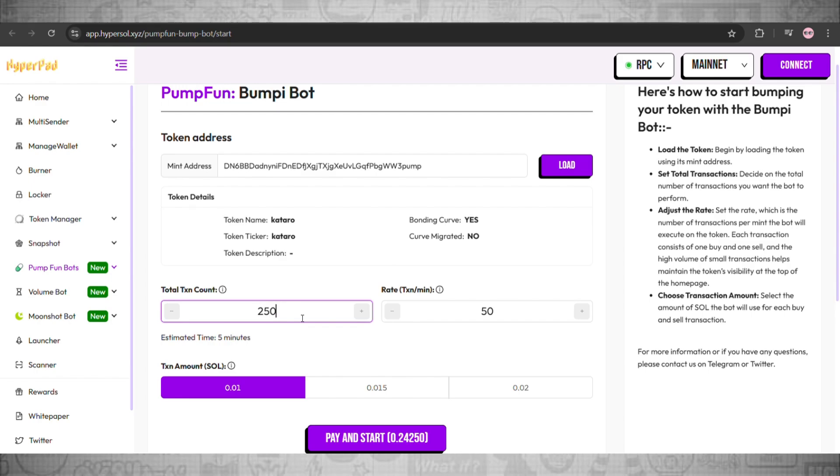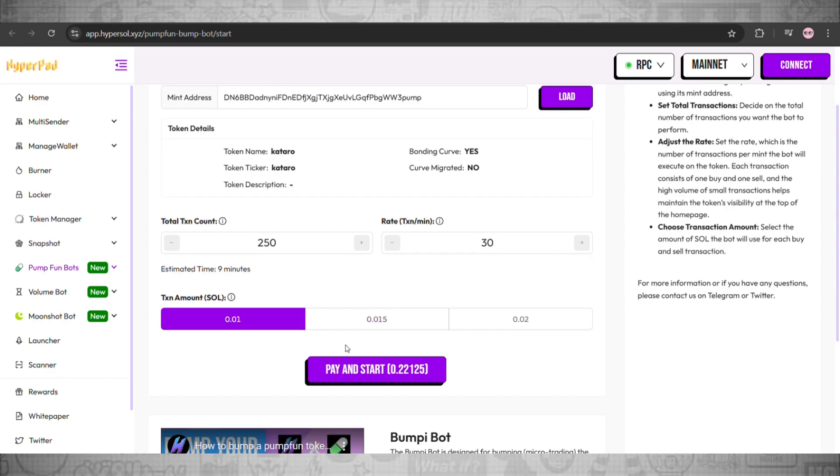After you have done that, we can simply head over and click on pay and start.